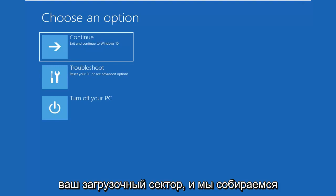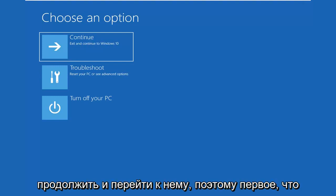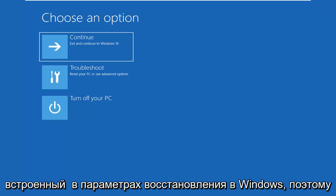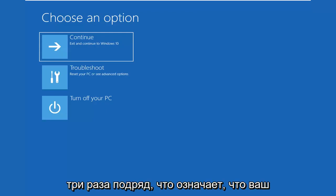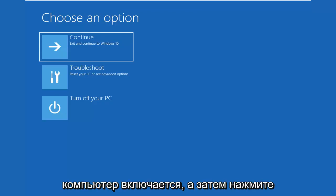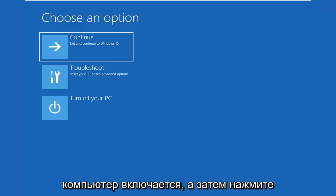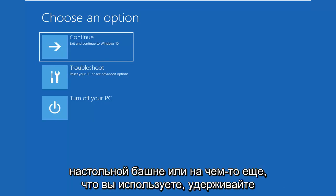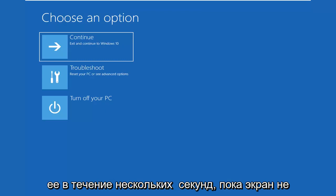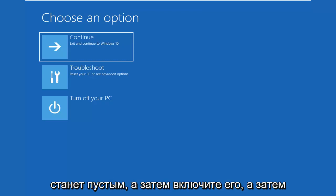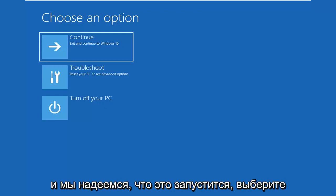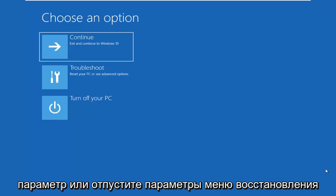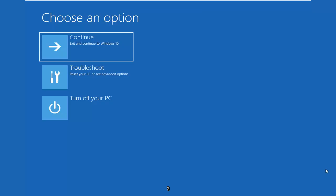We're going to go ahead and jump right into it. First thing I'd suggest would be to launch the built-in recovery options in Windows. In order to do that, do a hard power off three times in a row, meaning let your computer turn on, and then press the power button on your laptop or desktop tower. Hold it in for a few seconds until the screen goes black, then turn it on and repeat that cycle two more times. That should hopefully launch this choose an option or recovery menu options.